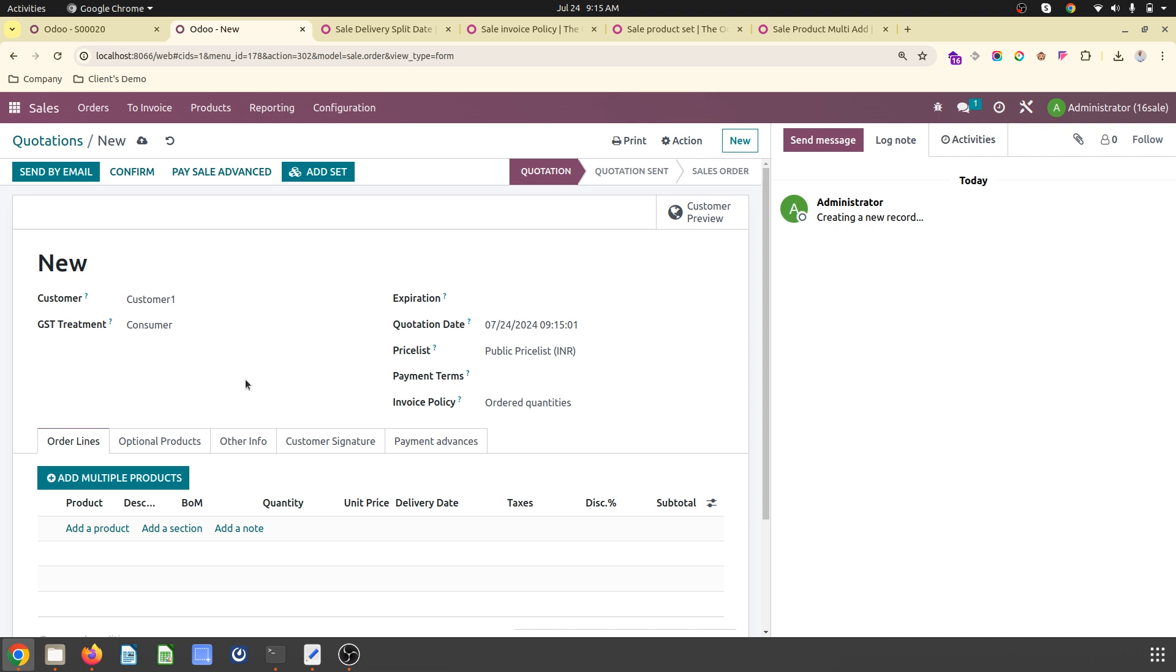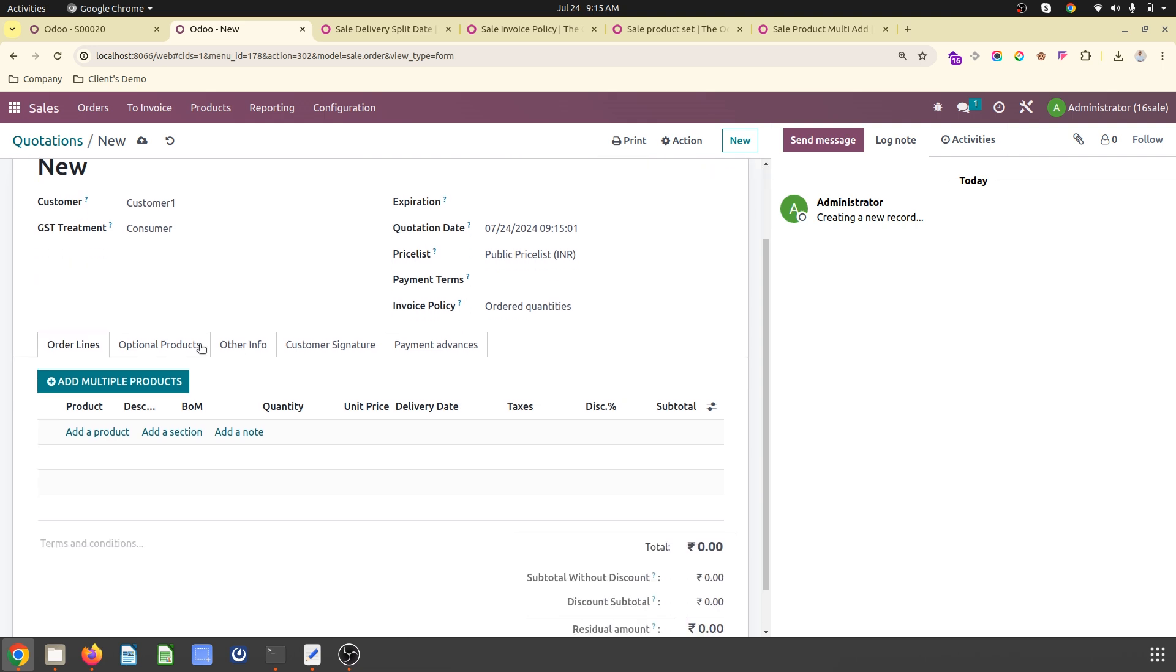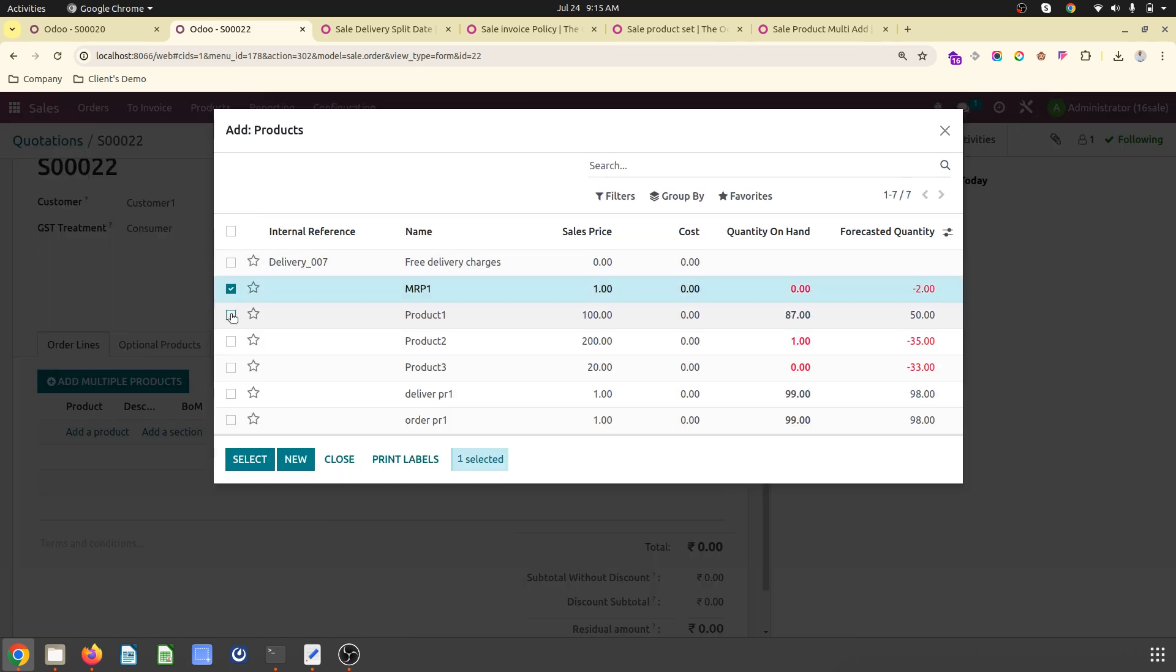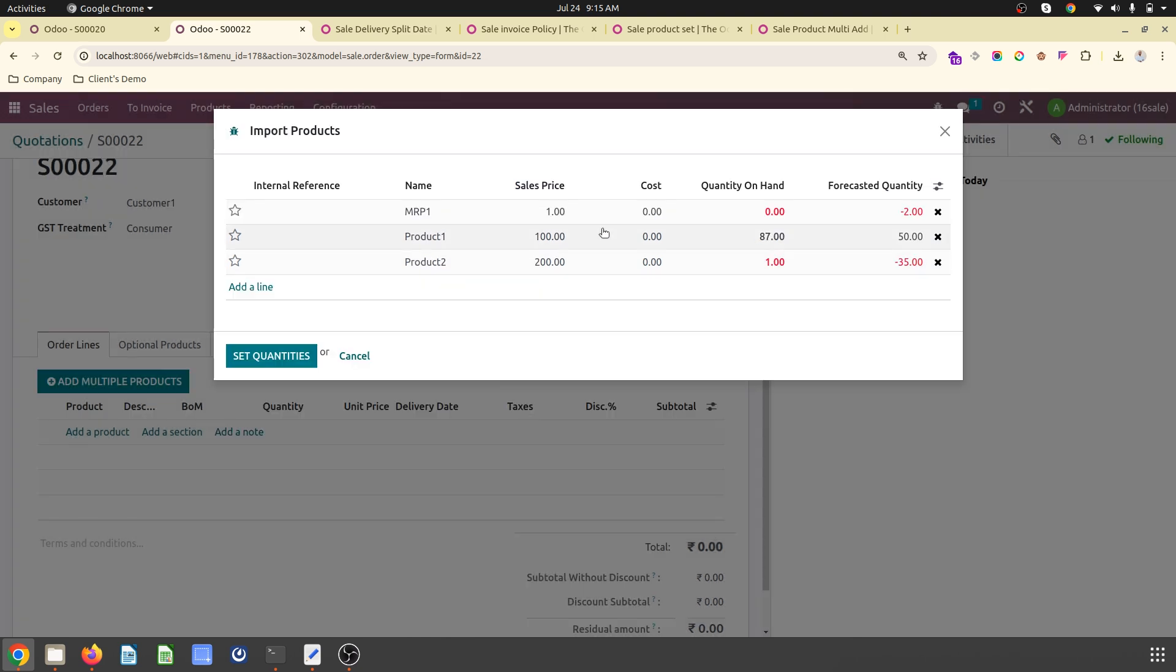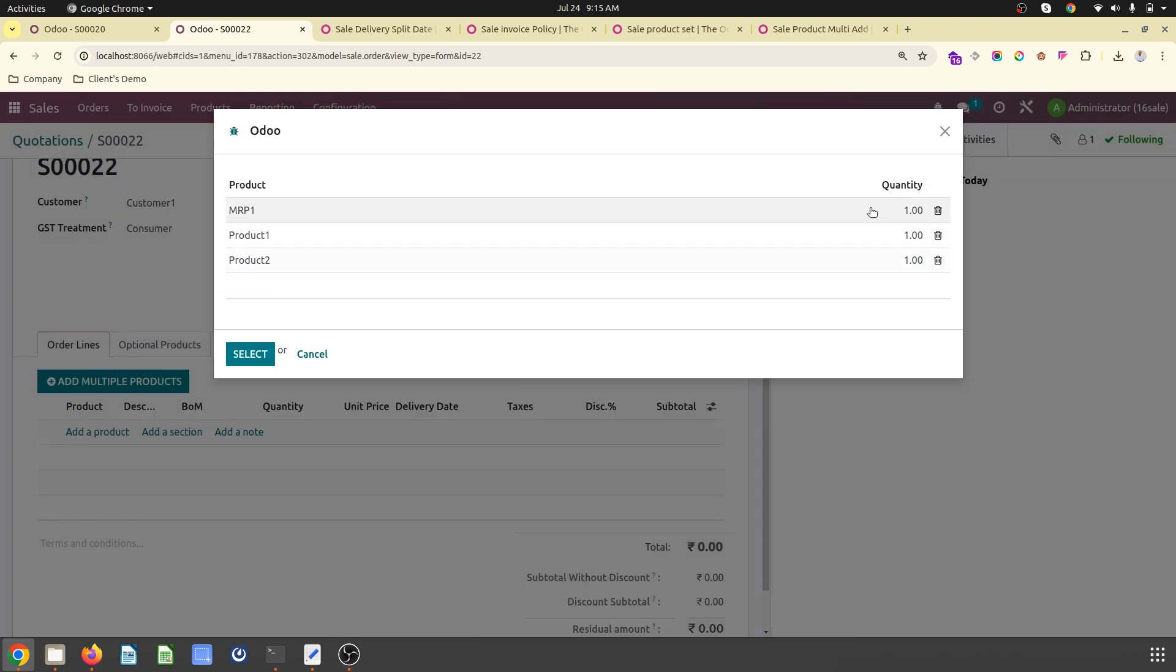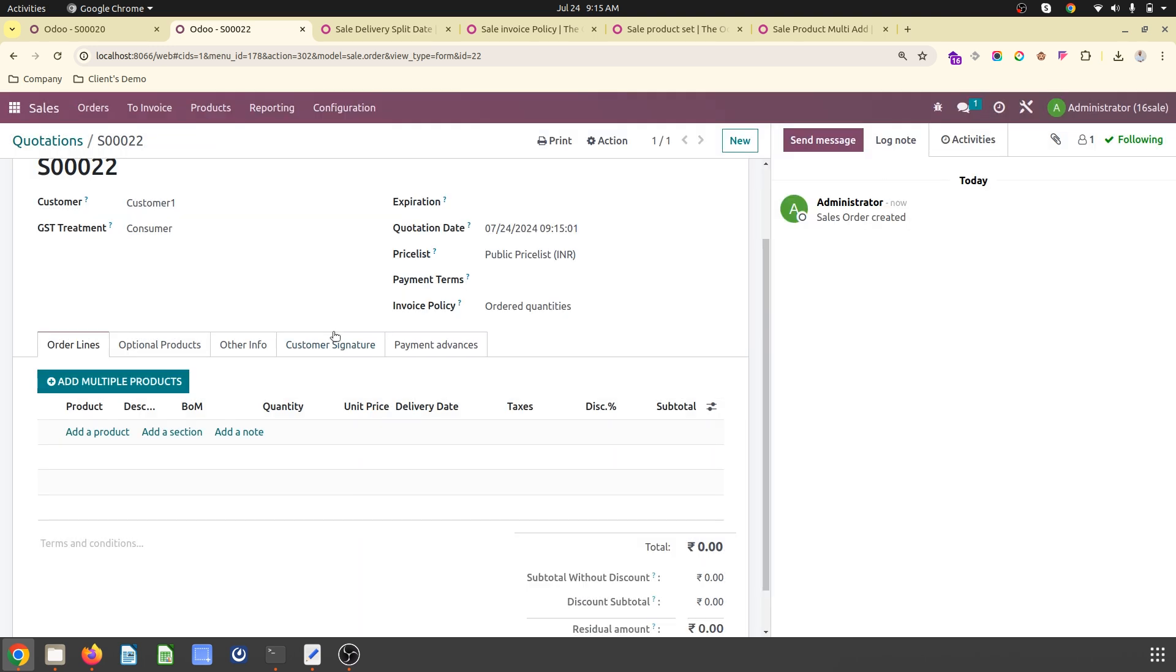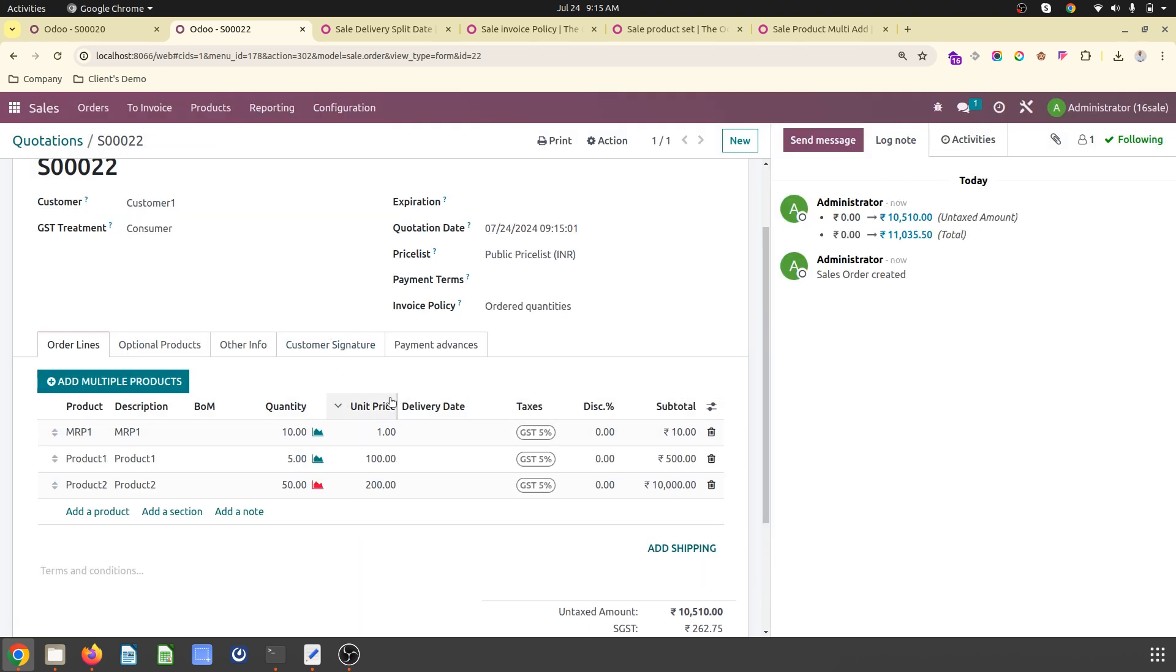The second feature is how you can add multiple products in one go. After selecting multiple products, you can set quantities easily and add those products, a similar feature like the version 17 catalog.